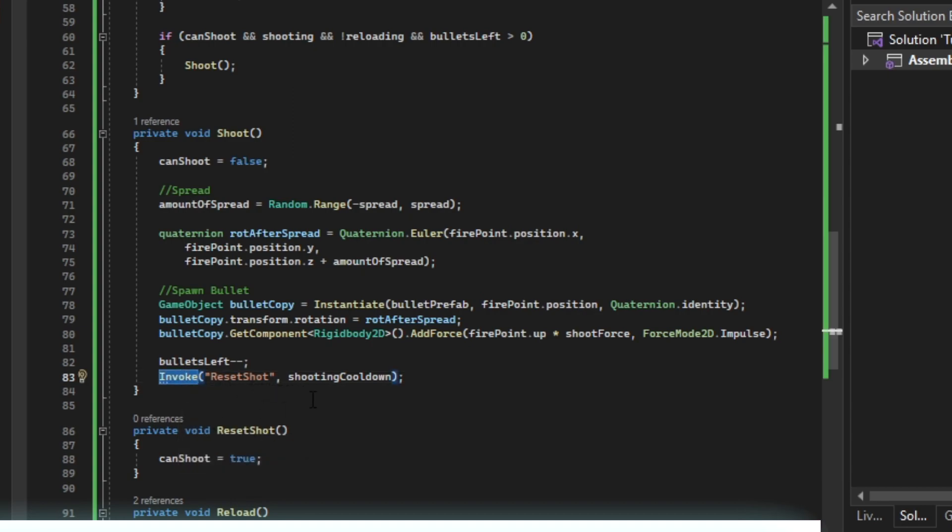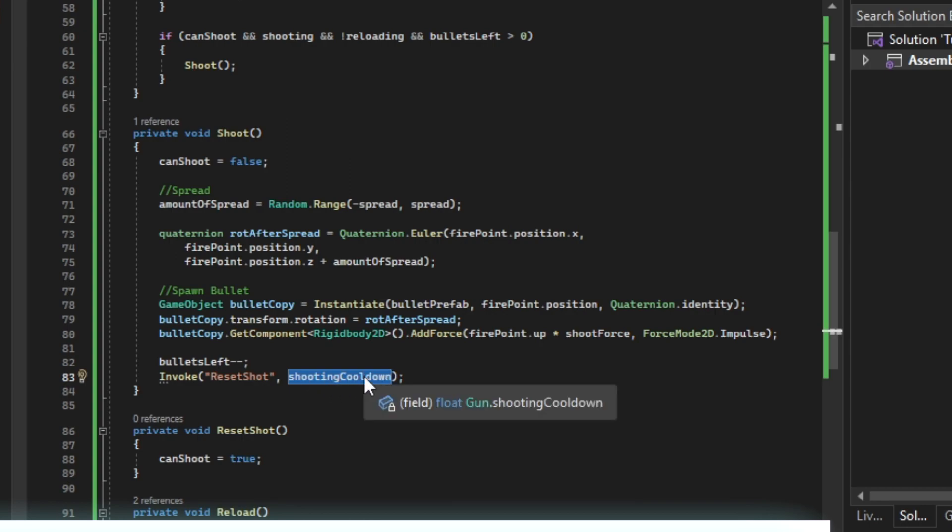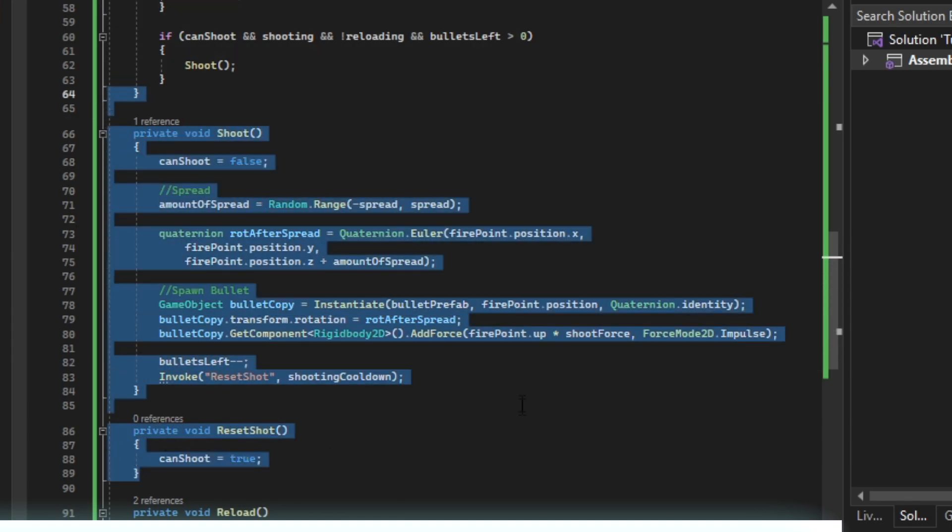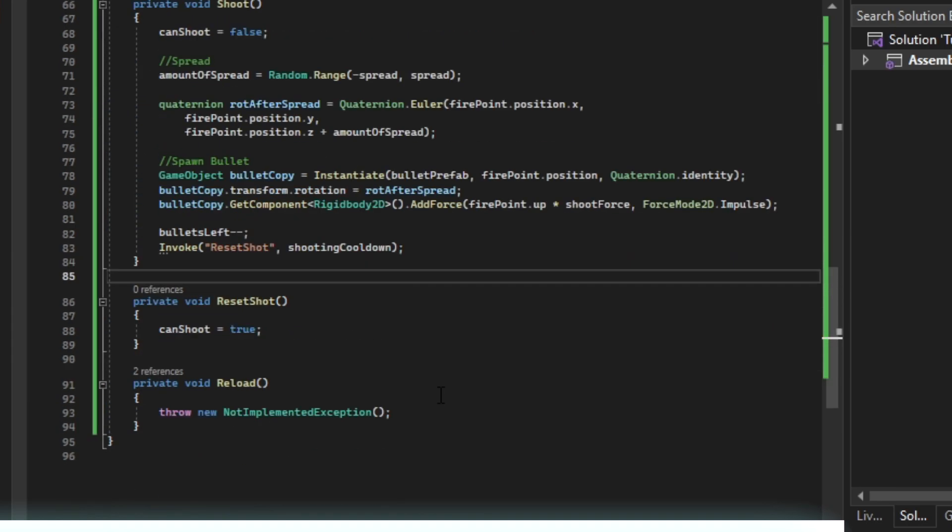A certain time, so our cooldown here. And now our shooting function should be done actually, so we can move on to our reload.